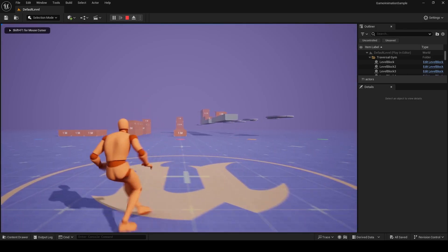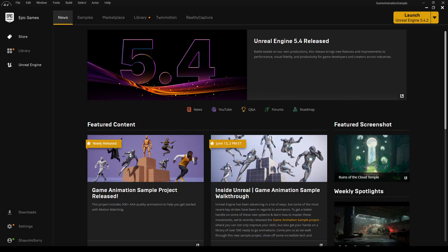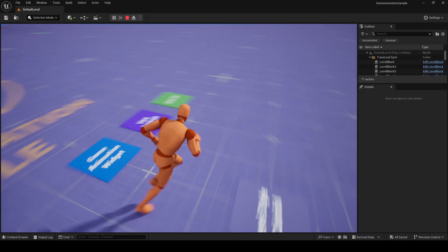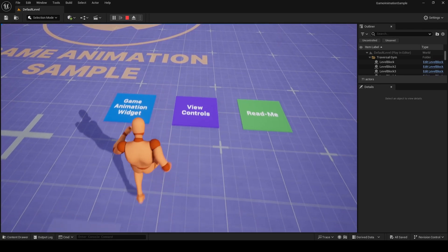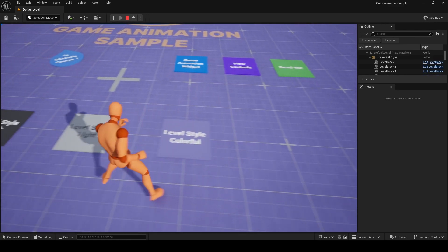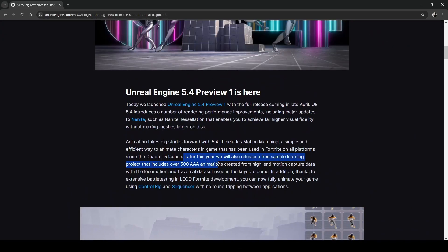Hi everyone, Sean here with RealityForge. A couple of hours ago, Epic released the Game Animation Sample Project. A number of people have been asking and waiting for this project because it contains those 500 animations we heard about at GDC.